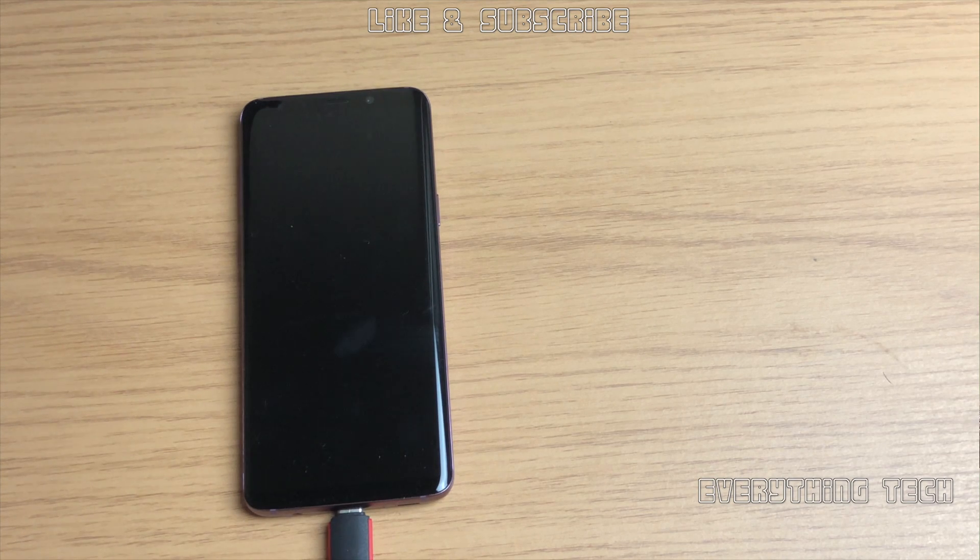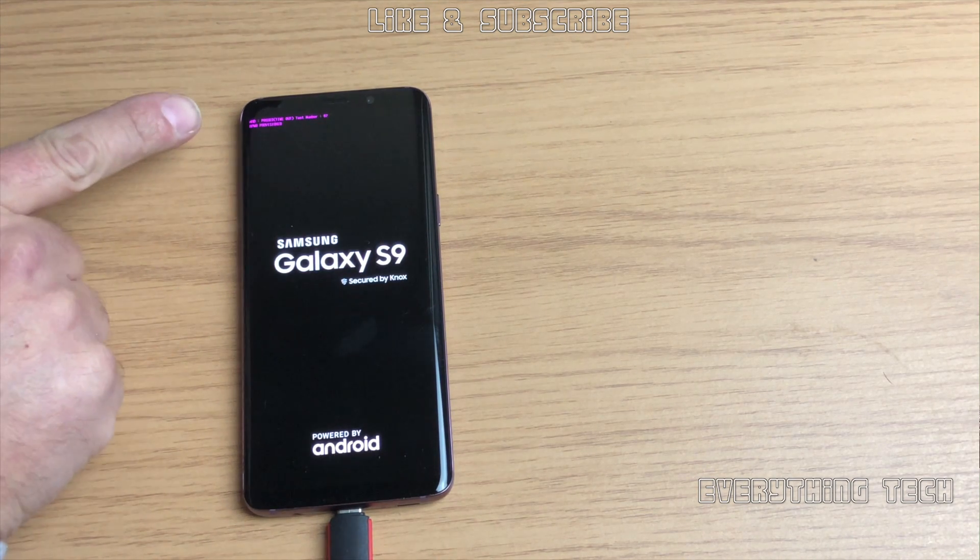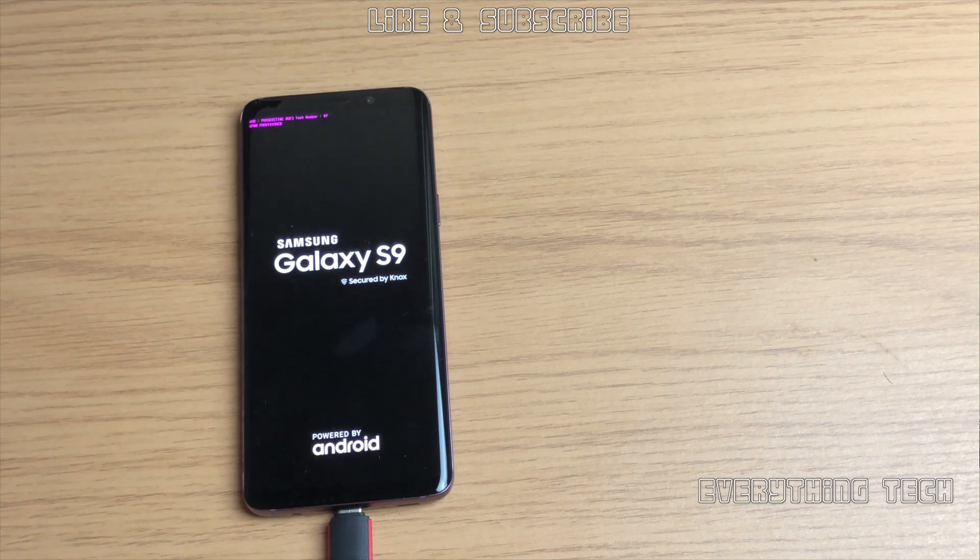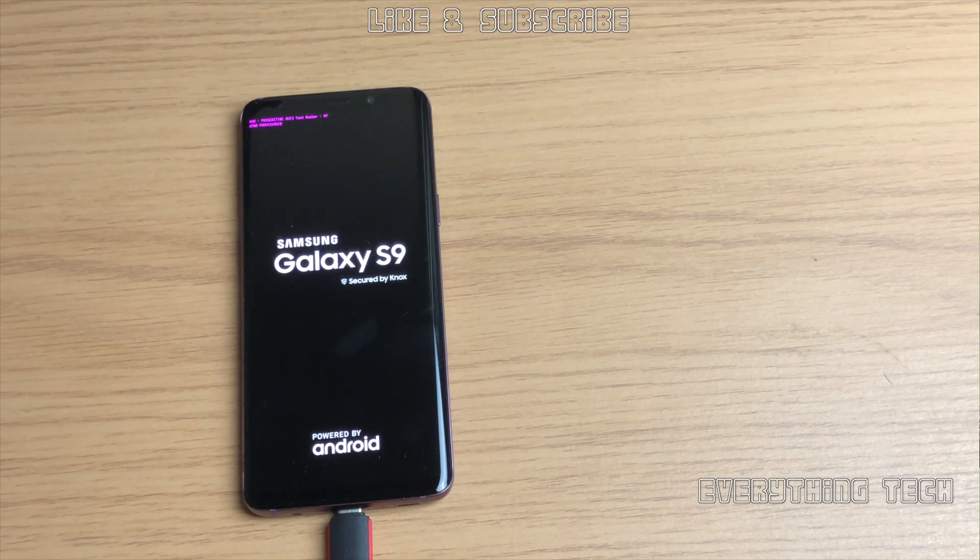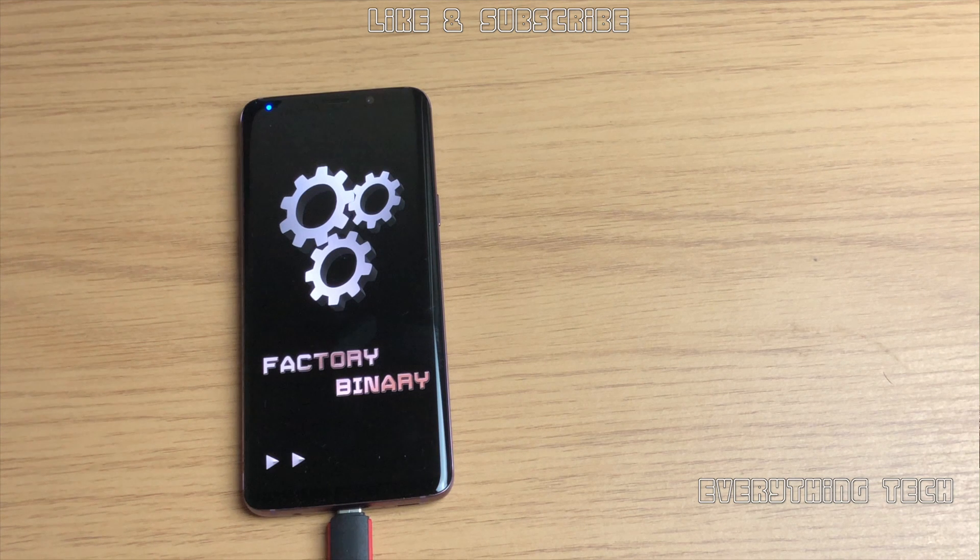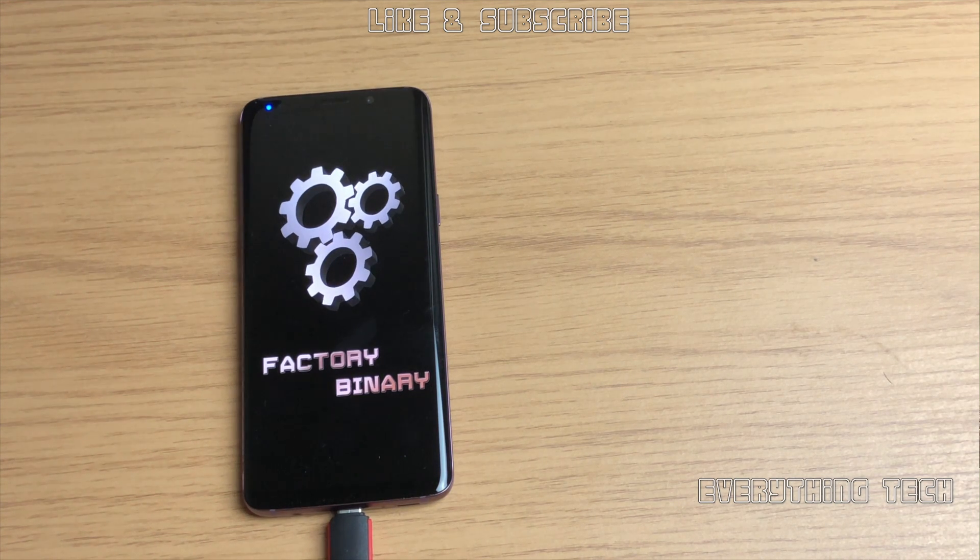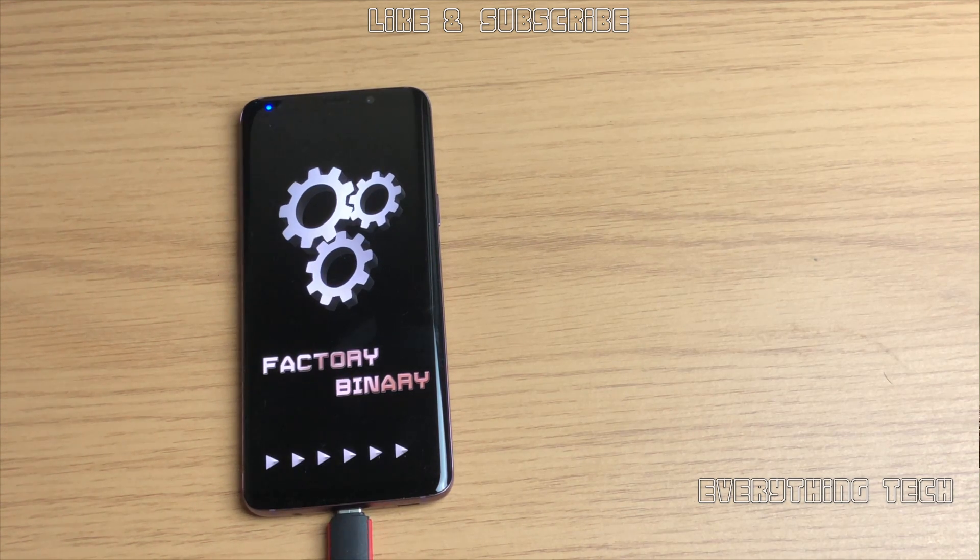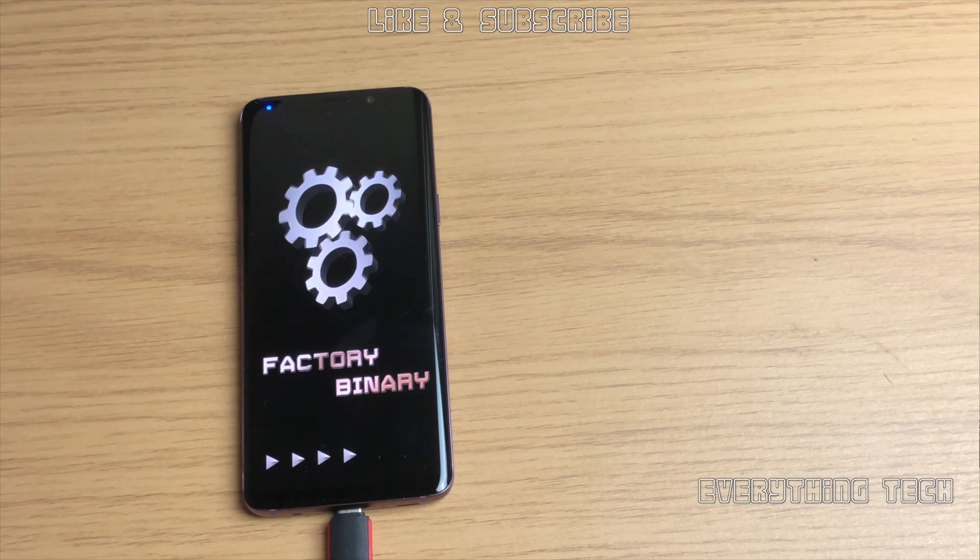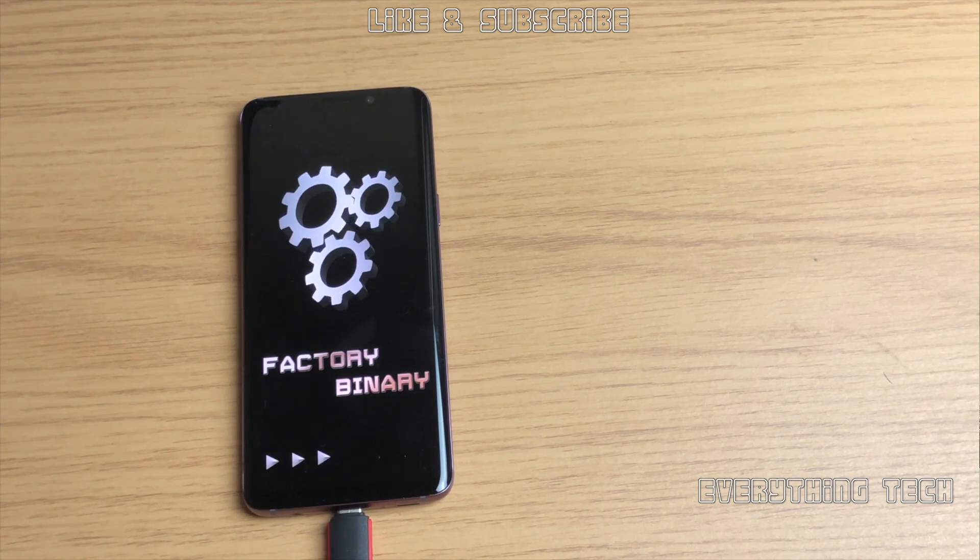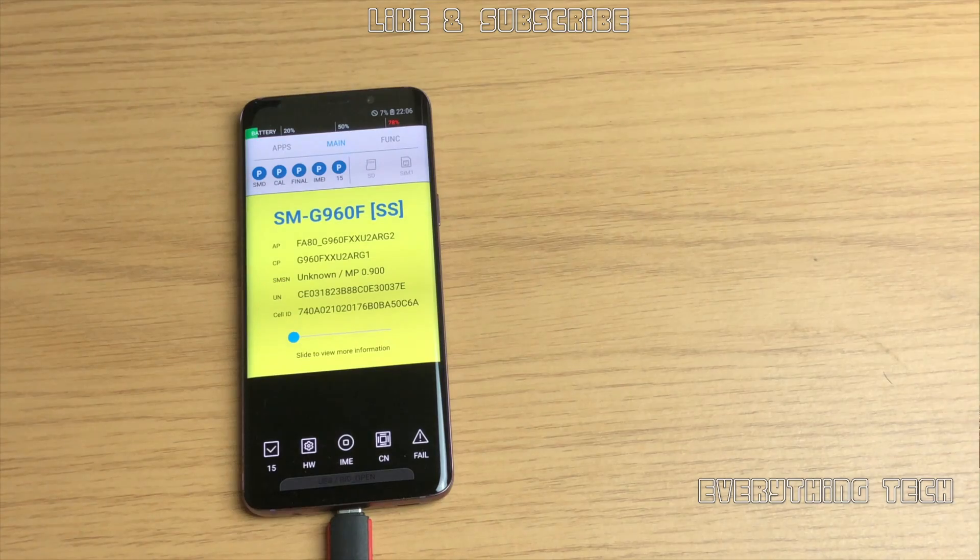Once it's flashed you'll see Galaxy S9 and some pink writing on top left of the display. You're going to be able to see factory binary. The screen will come up and it will go into a user interface and in the user interface we're going to enable a couple of things in order to get this FRP removed.